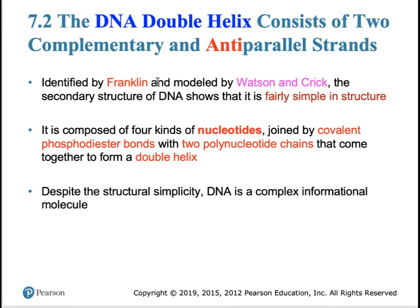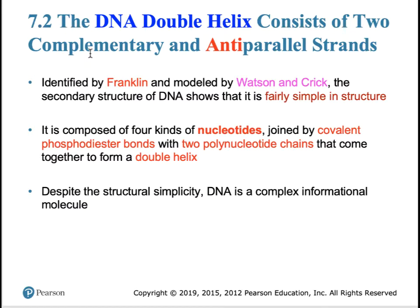A short period later, Rosalind Franklin identified the three-dimensional structure of DNA using x-rays. Watson and Crick were able to assimilate all the knowledge available at the time to come up with a structure of DNA. They modeled two strands of DNA running in opposite directions with the bases in the center forming complementary base pairs. That is the true nature of the DNA molecule as we know it today.